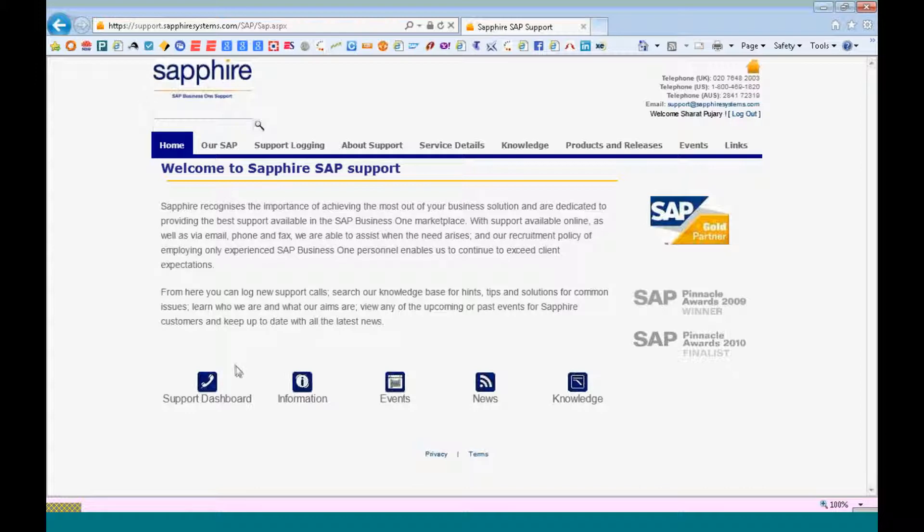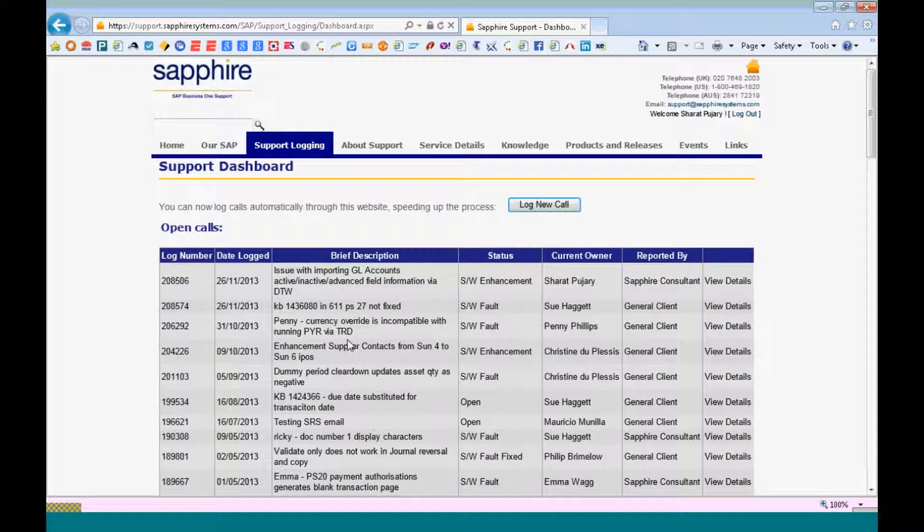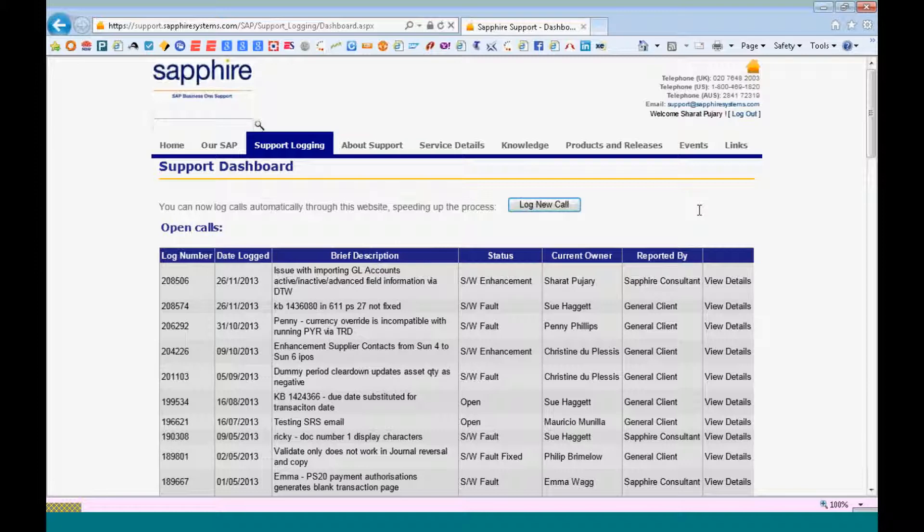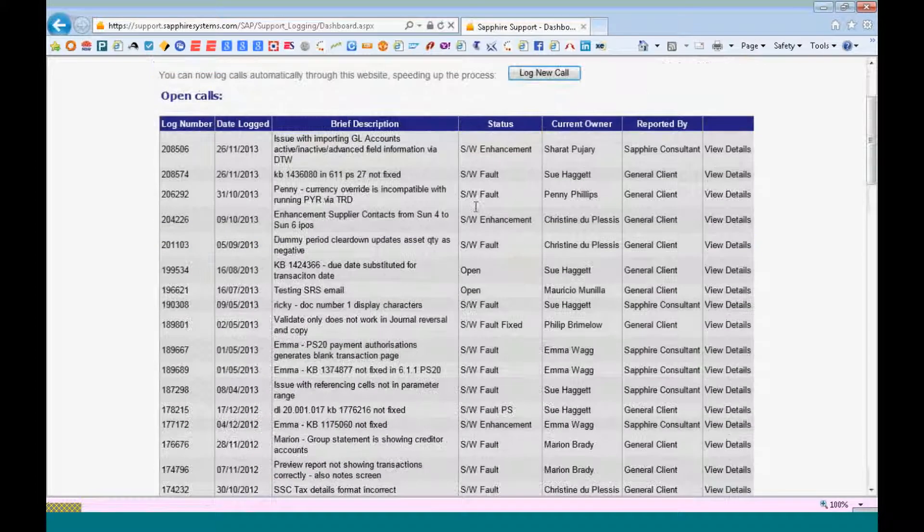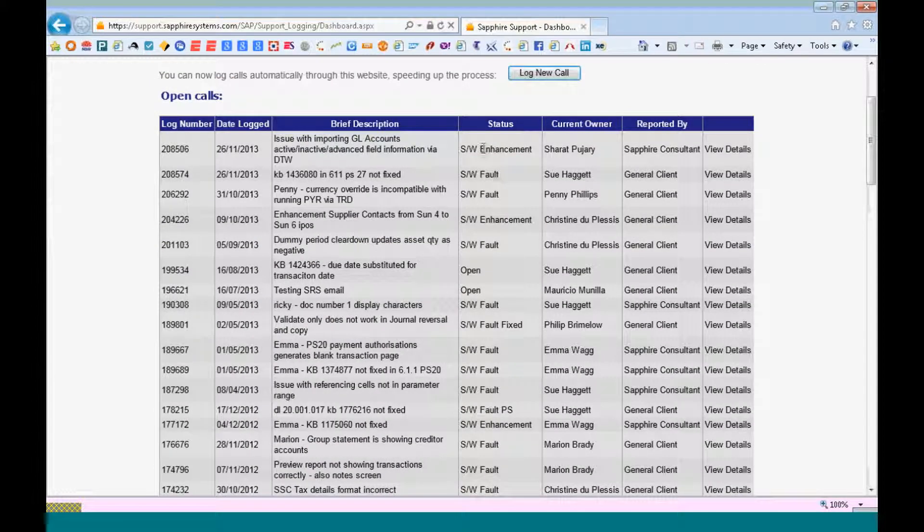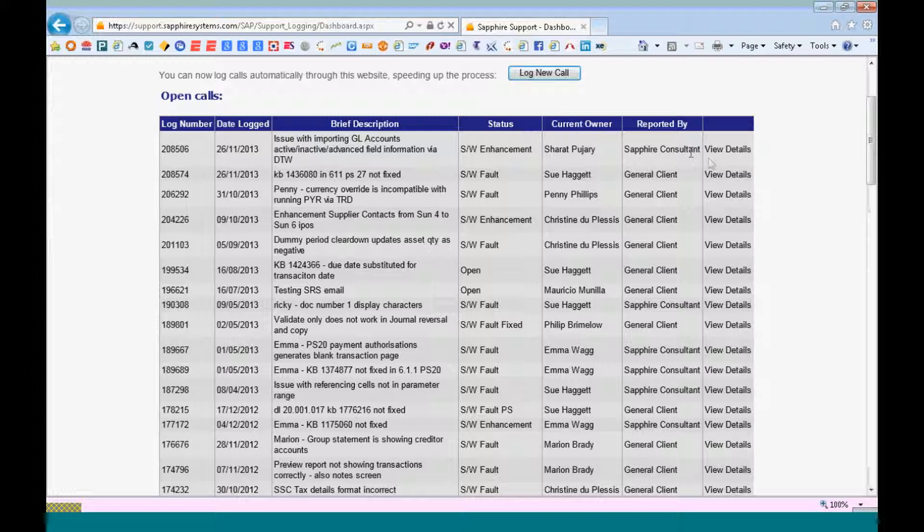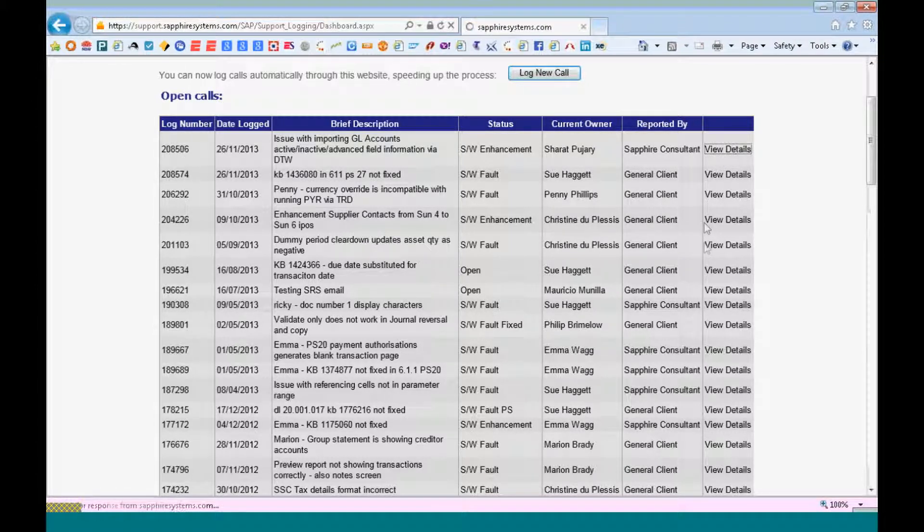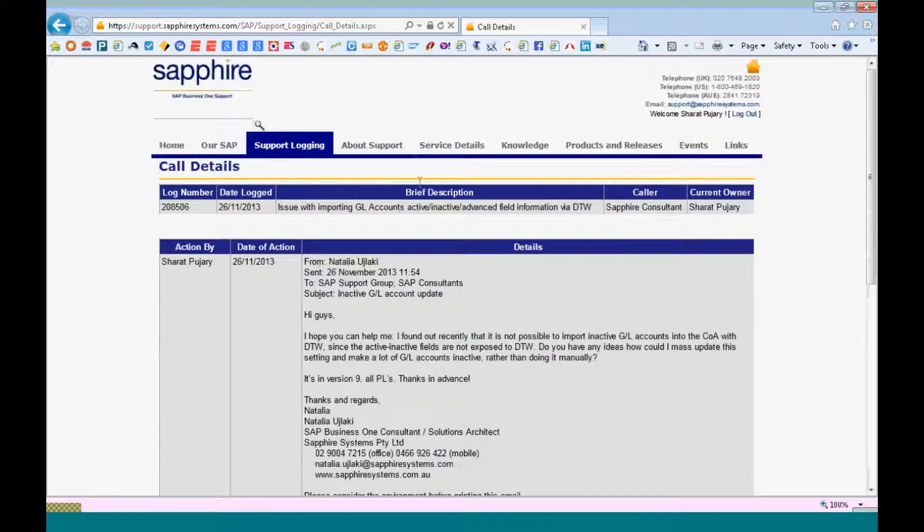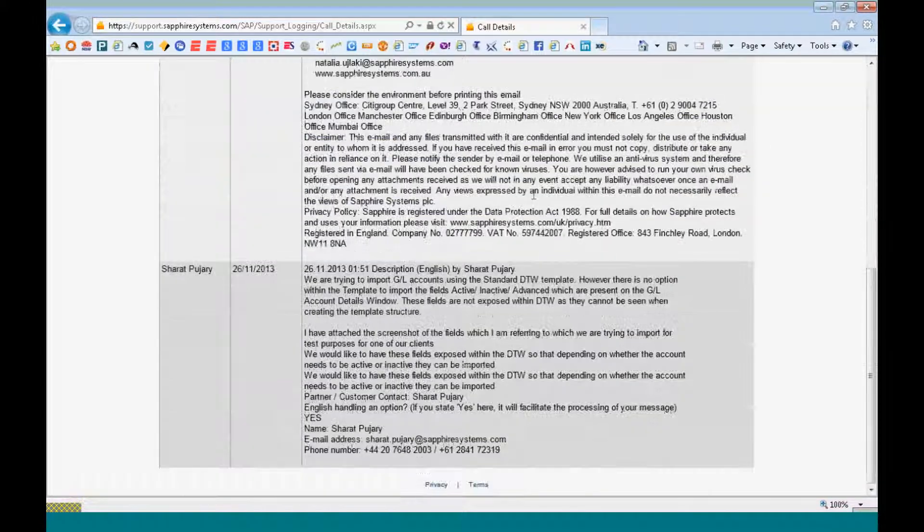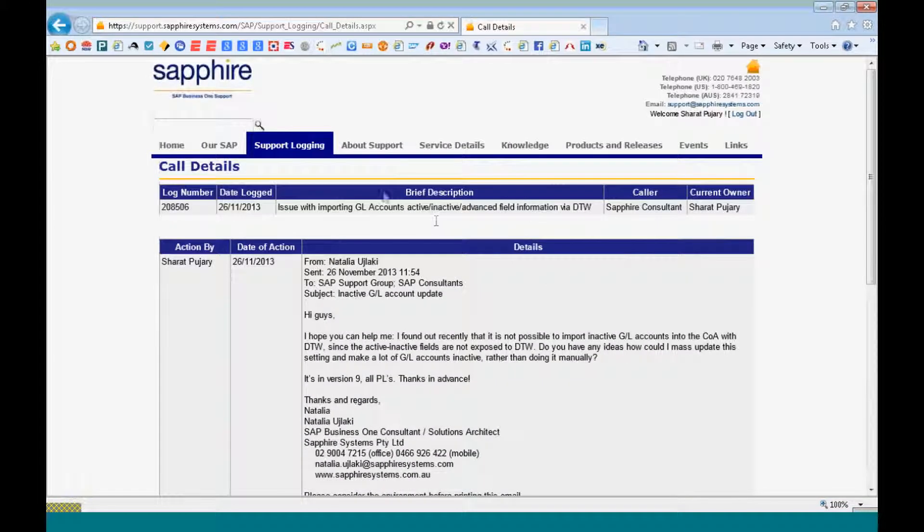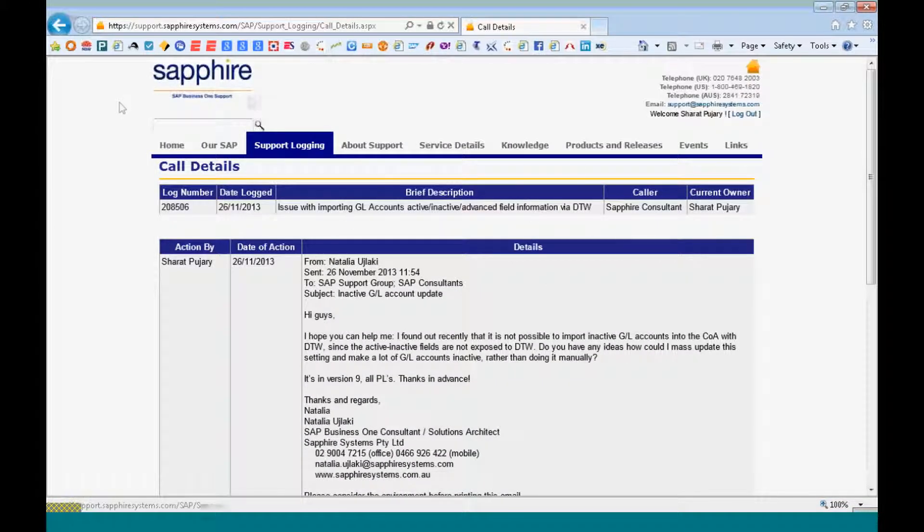Let's look at your support dashboard which will give you a comprehensive idea of the support calls that you have logged depending on your company information. You can see which calls are in process, who is the current owner. You can click on the call and by clicking on the view details option, you can look at the different activities that have been processed within this call.